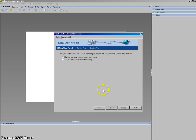Now I don't want to use any sort of technology so I leave it checked as No and click Next.